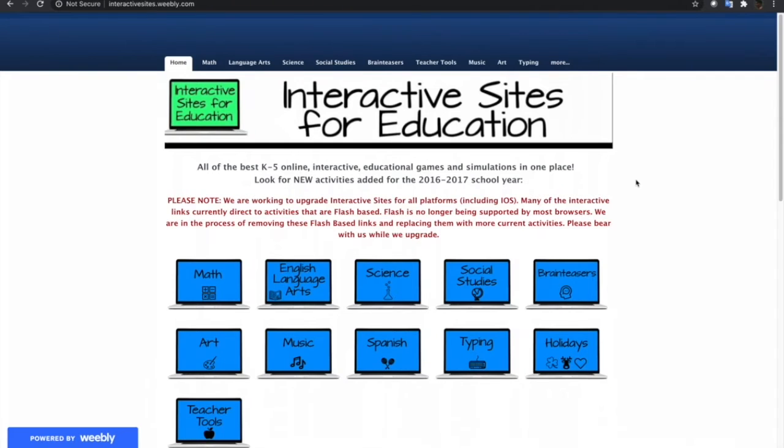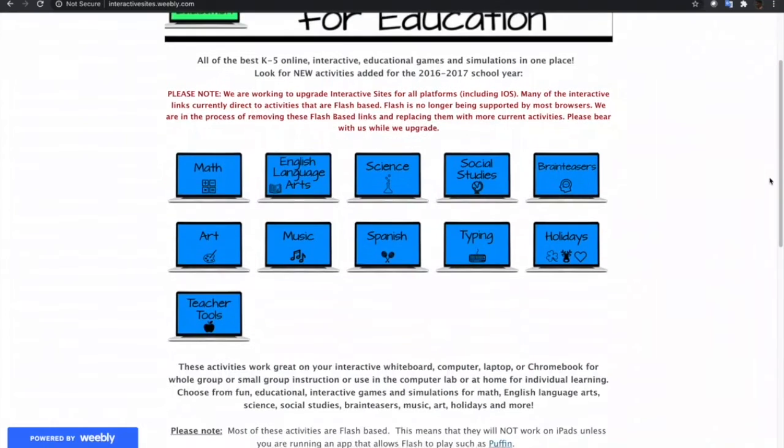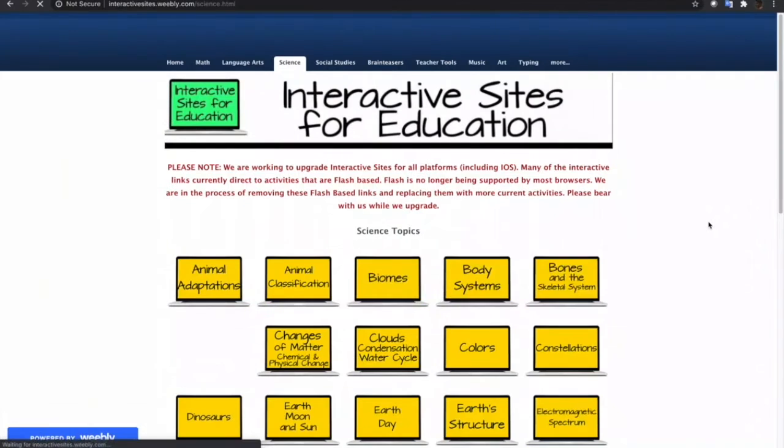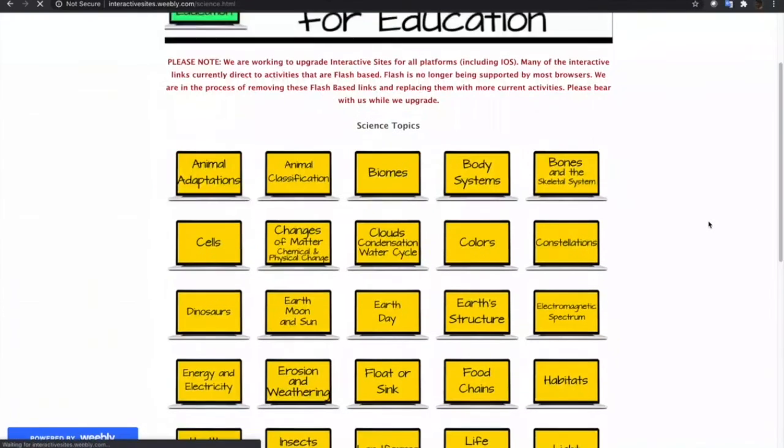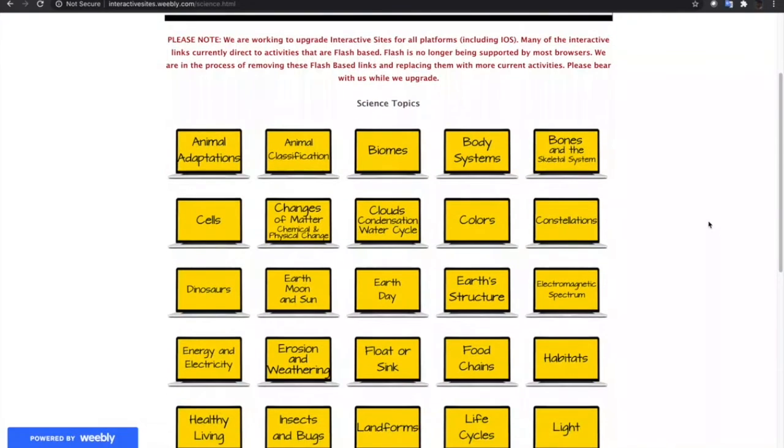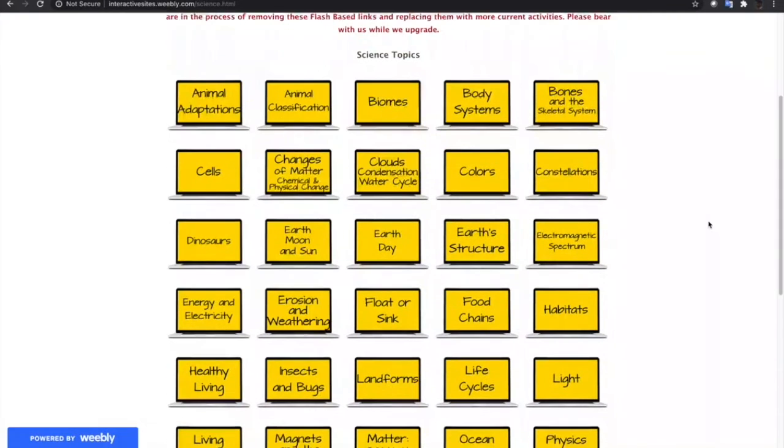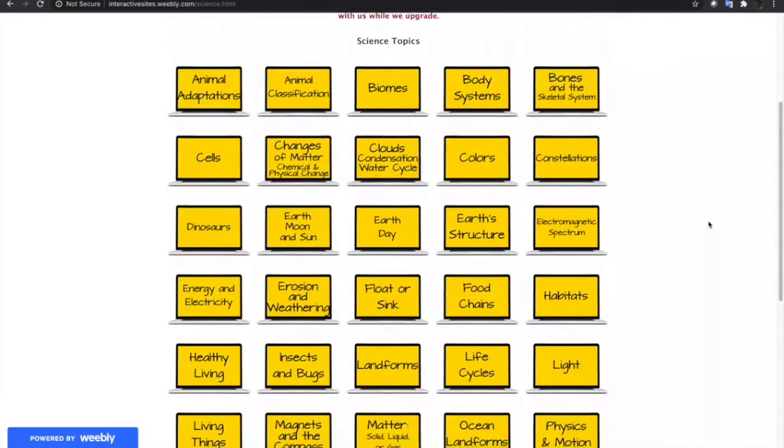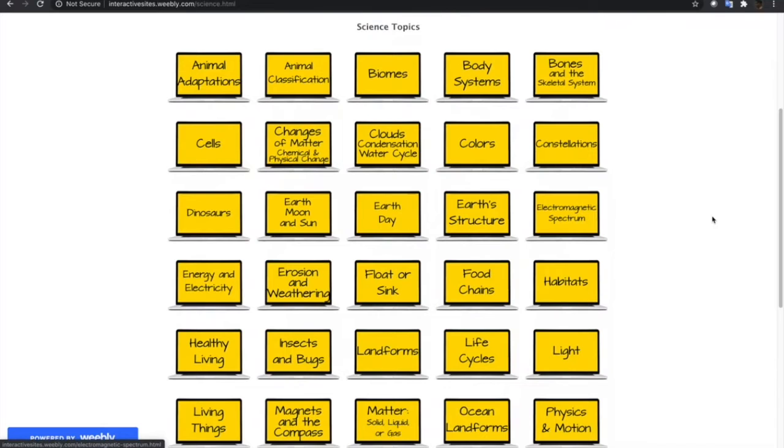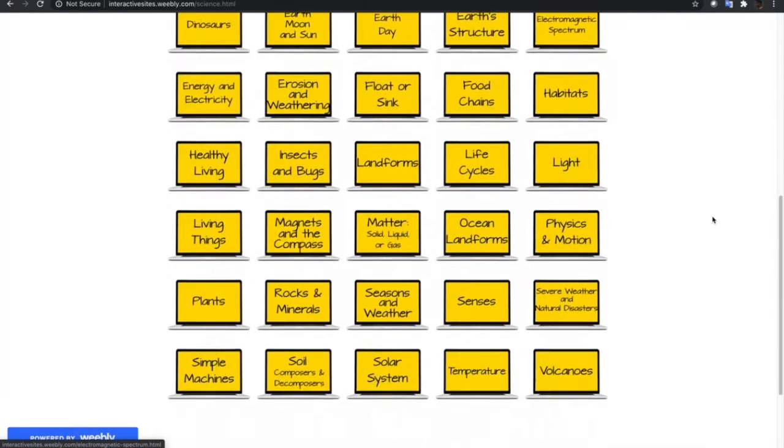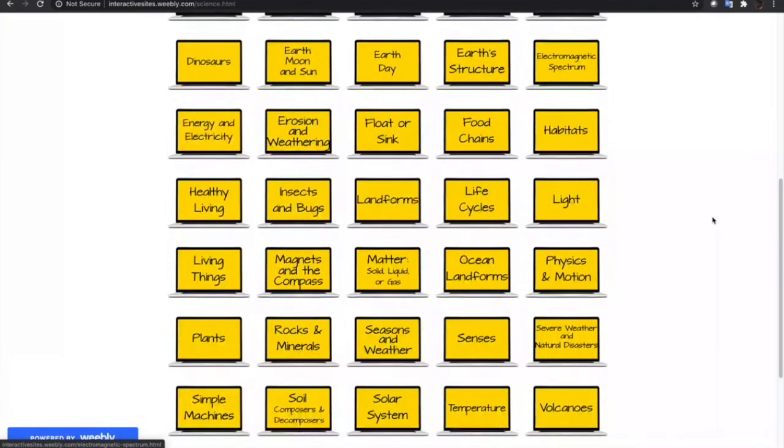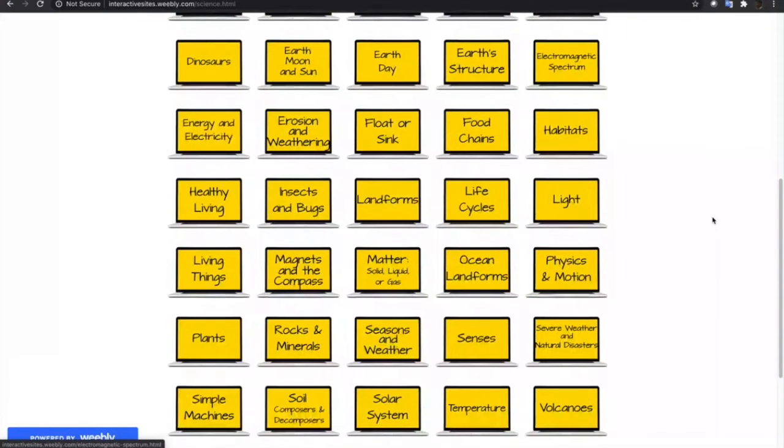Now let's embed another game. Let me choose from Science. Same with Mathematics, there are a lot of science subtopics available in this site. So let me choose Light.